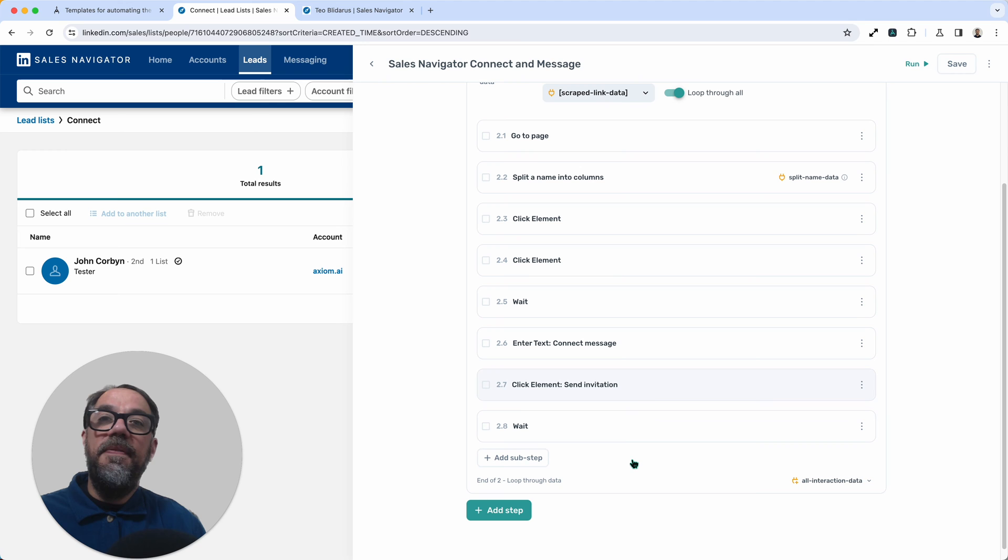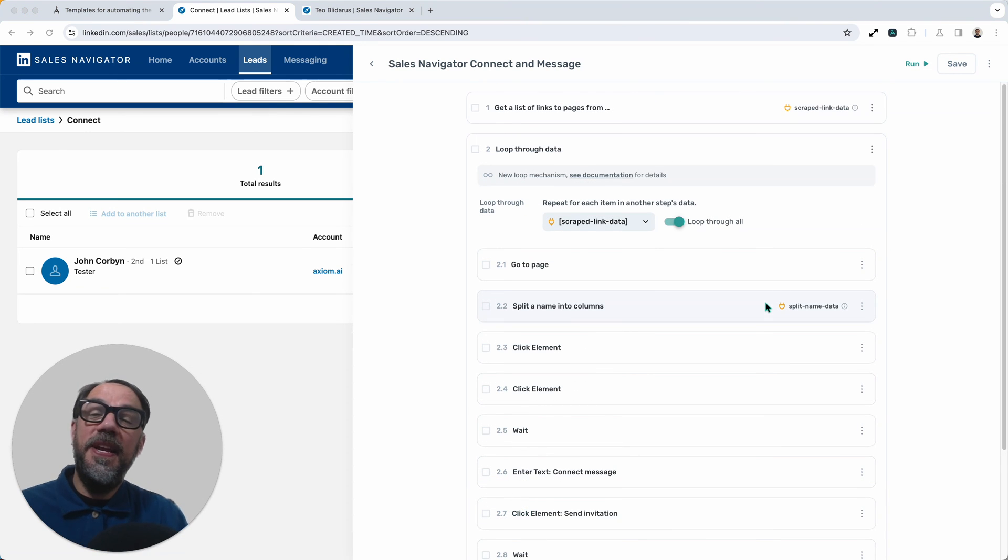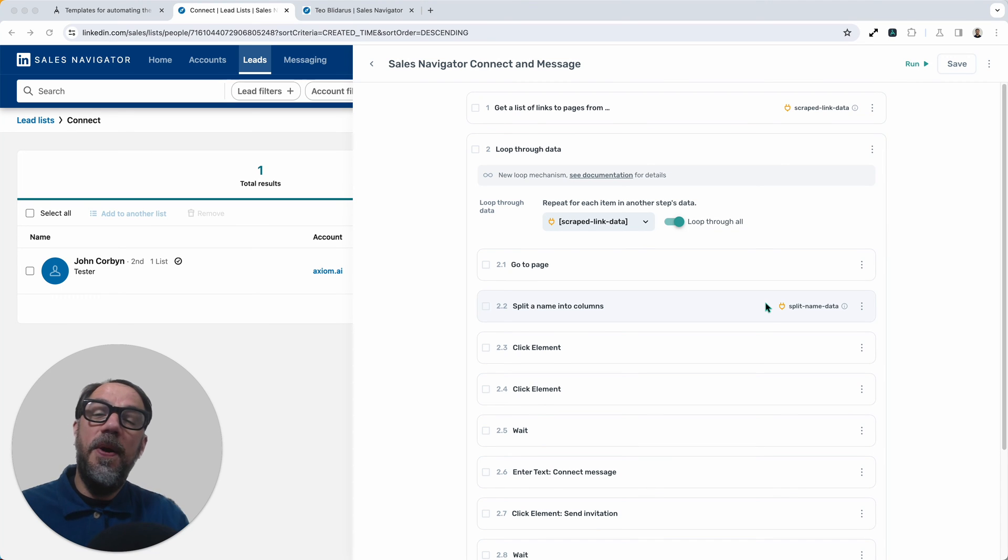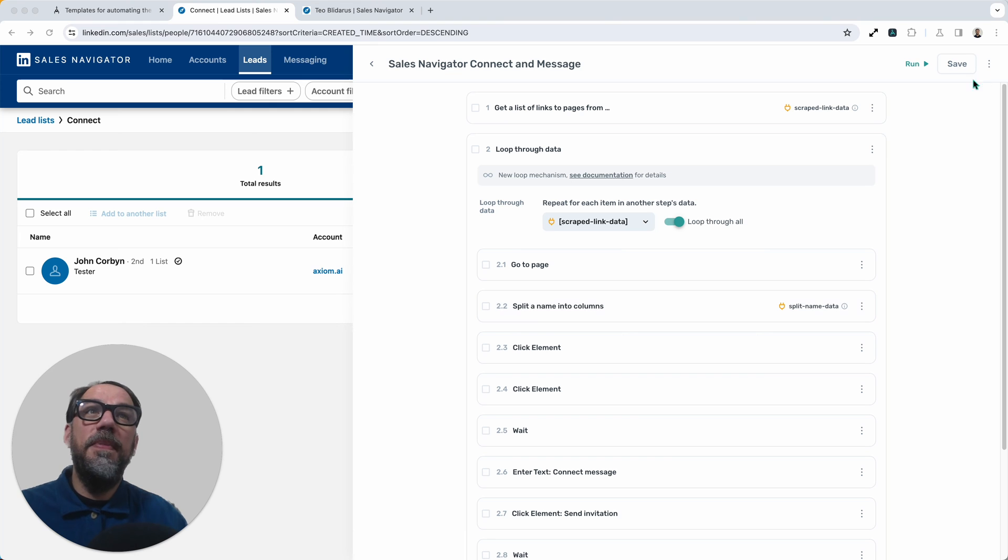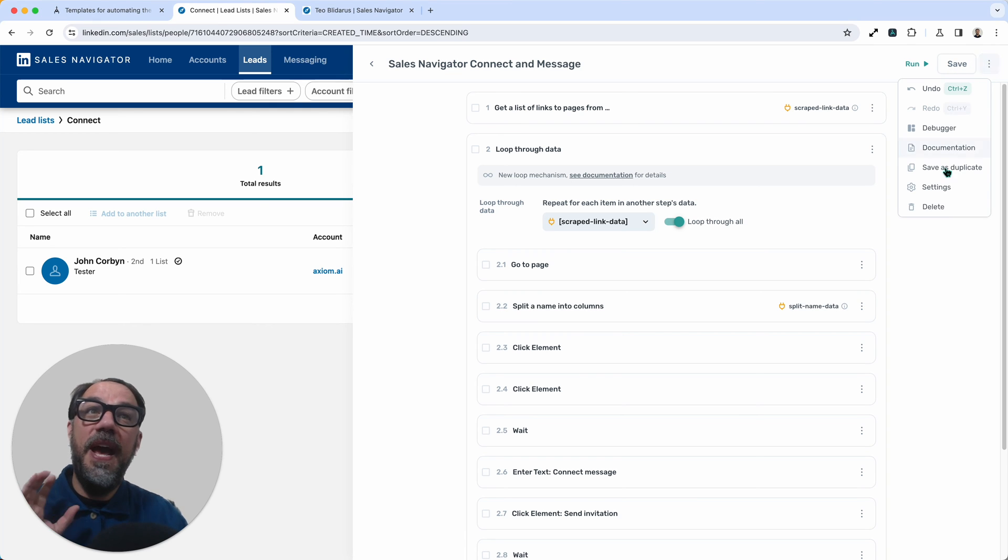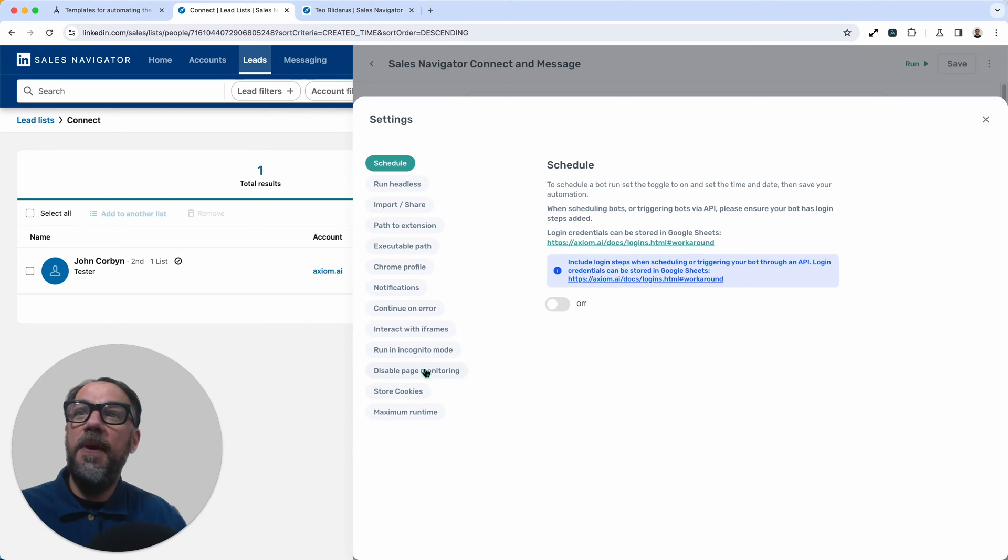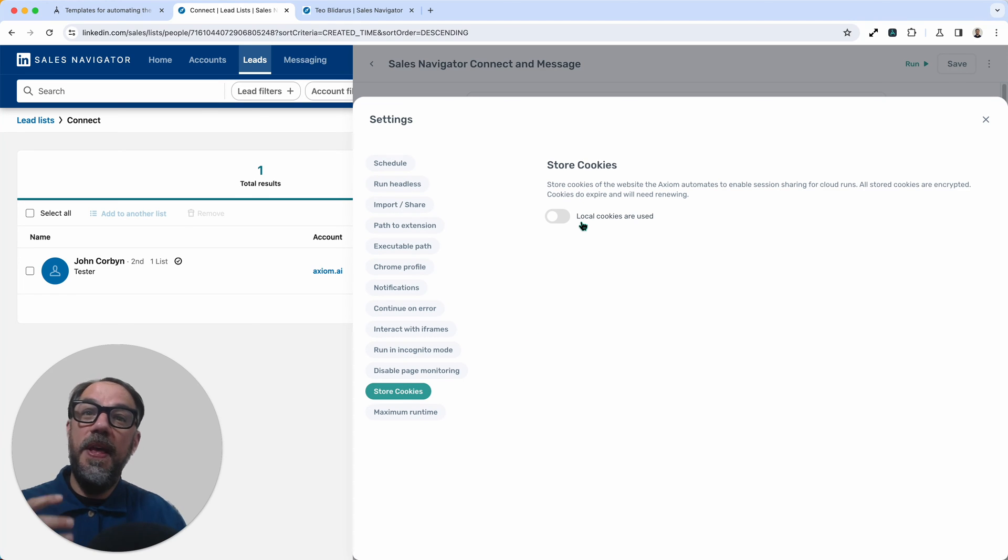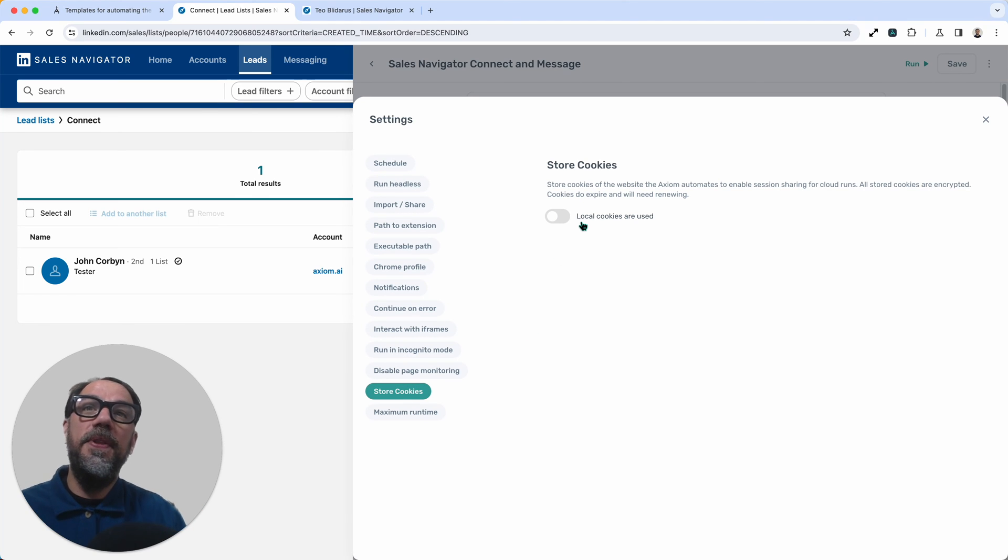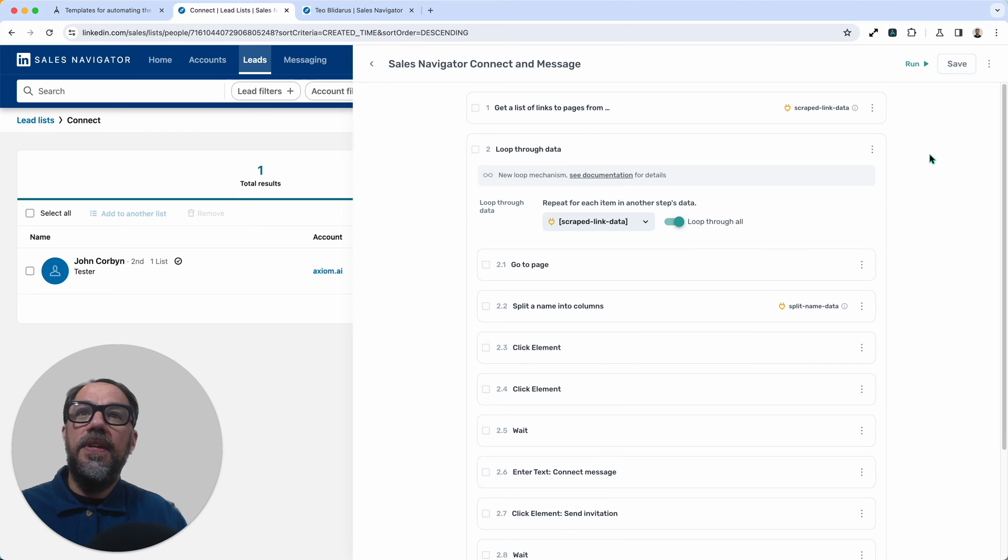Okay, so we're now ready to run this automation. Now we can run it in the cloud or the desktop. I generally prefer to run it on the desktop when testing my automations. But please note that we can now run these types of automations in the cloud, because you can store your cookie in the cloud as well. So that means you'll be logged in to the cloud when you run this automation. Let me just close that window.